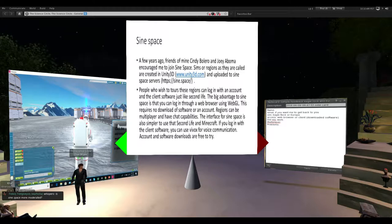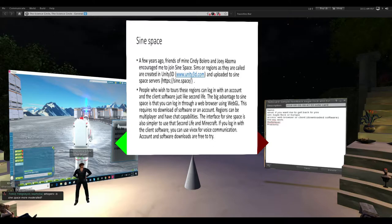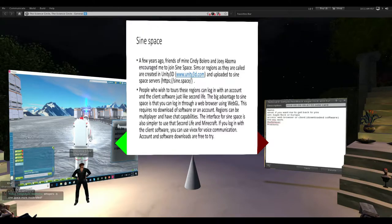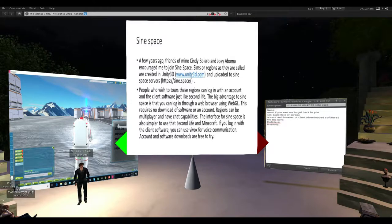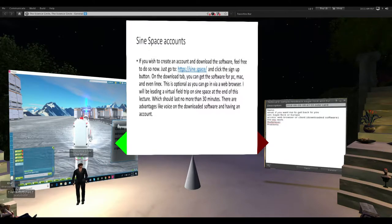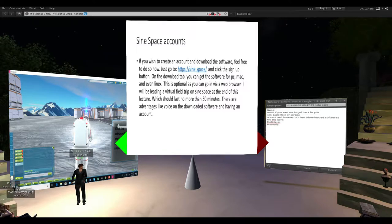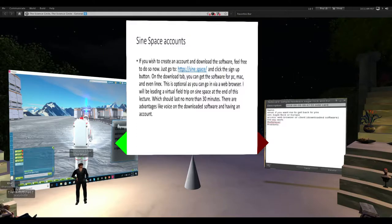Is Science Space more moderated? I would say yes — I'll get to that in a minute. If you're planning on using the web browser interface for the optional field trip, you'll have chat capabilities but not voice. Vibox does not work on the web client; you have to use the software download for voice. I would encourage you to go to sign.space, sign up, and download the software. I'm hoping this presentation lasts no more than 30 minutes and then we'll head into Science Space.